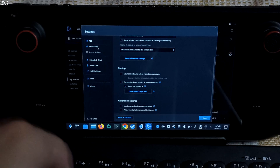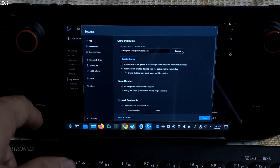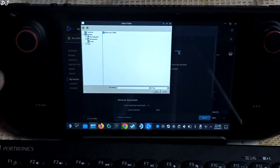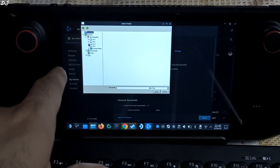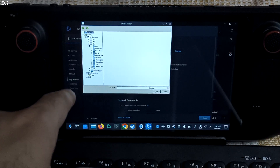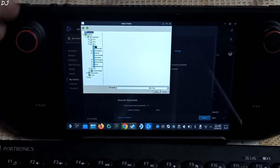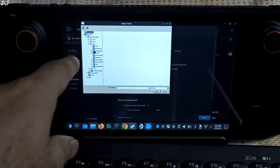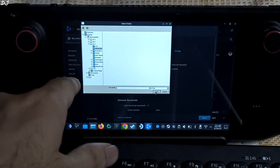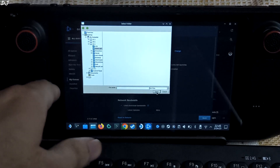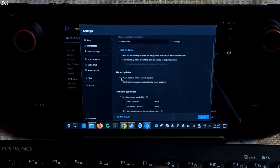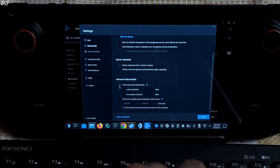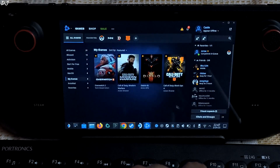Just click on Downloads now. From here I will be changing the default install directory. Click on Change. We will be selecting my SD card. Expand 'My Computer'. In my case my SD card was marked as E drive — in your case this may be different. Just expand all of these drives. Here I will be selecting this folder — Battle.net. Just click on Open. Change is saved. Make sure this setting is unchecked: 'Automatically create a desktop icon for games during installation'. Uncheck this setting as well: 'Limit download bandwidth'. Done — our changes have been saved.